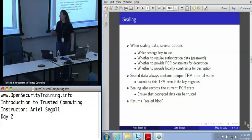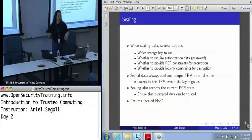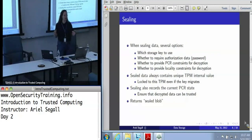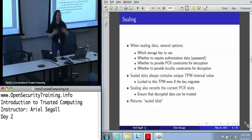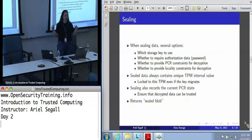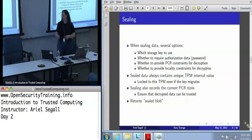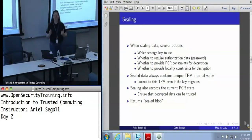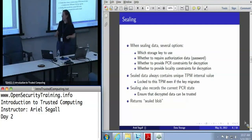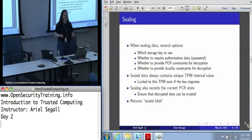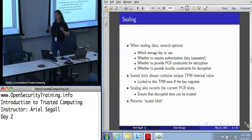Sealed data contains something called a TPM proof, which is basically a nonce that the TPM generates when you take ownership. It gets stored inside, is never revealed in the clear, and is part of the encrypted data structure that the TPM checks when it unseals the data. If the TPM proof does not match, it will not unseal. Seal is only useful on this TPM — even if you have a migratable storage key, the data you sealed can't migrate with the key because of this value.